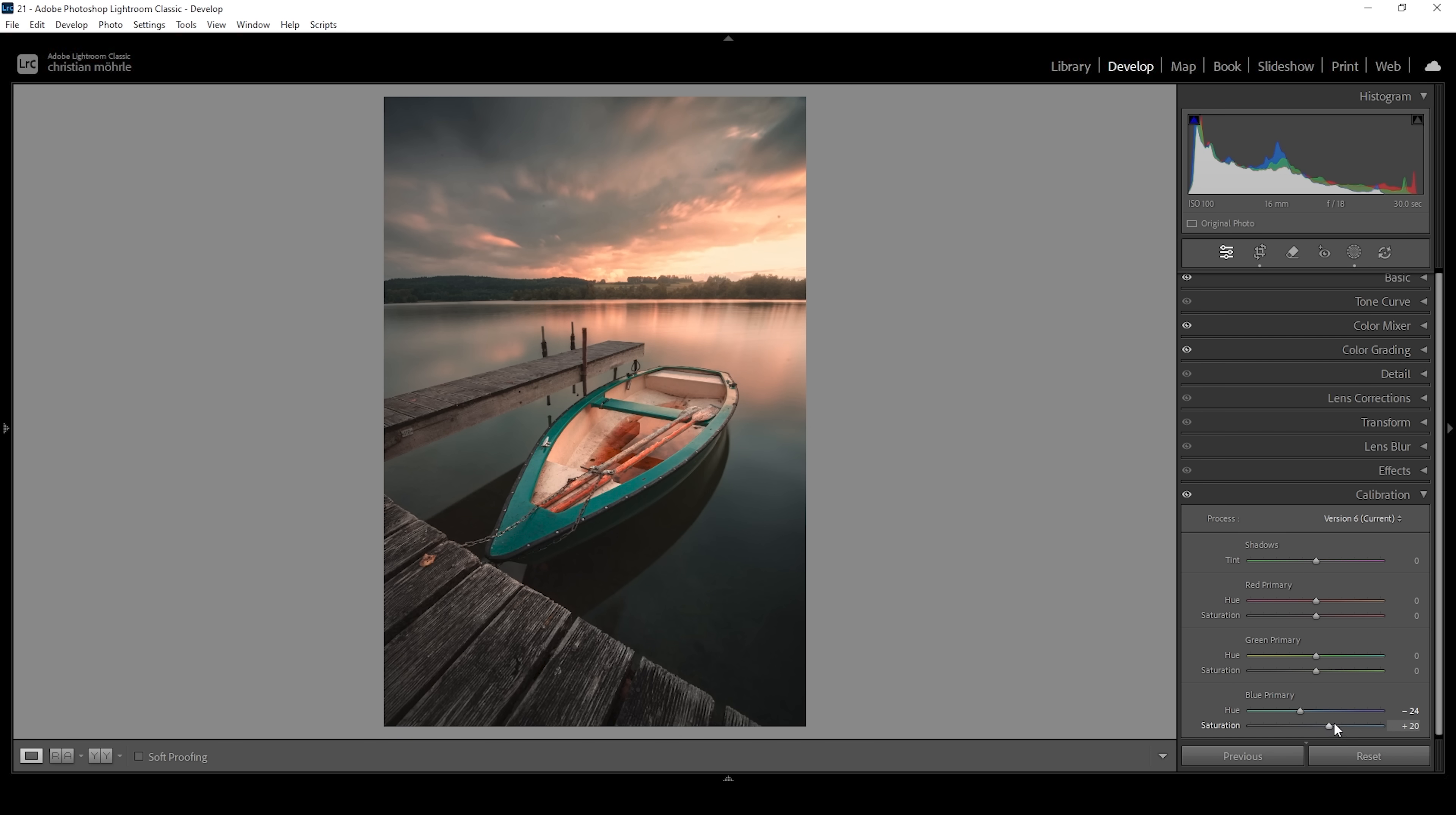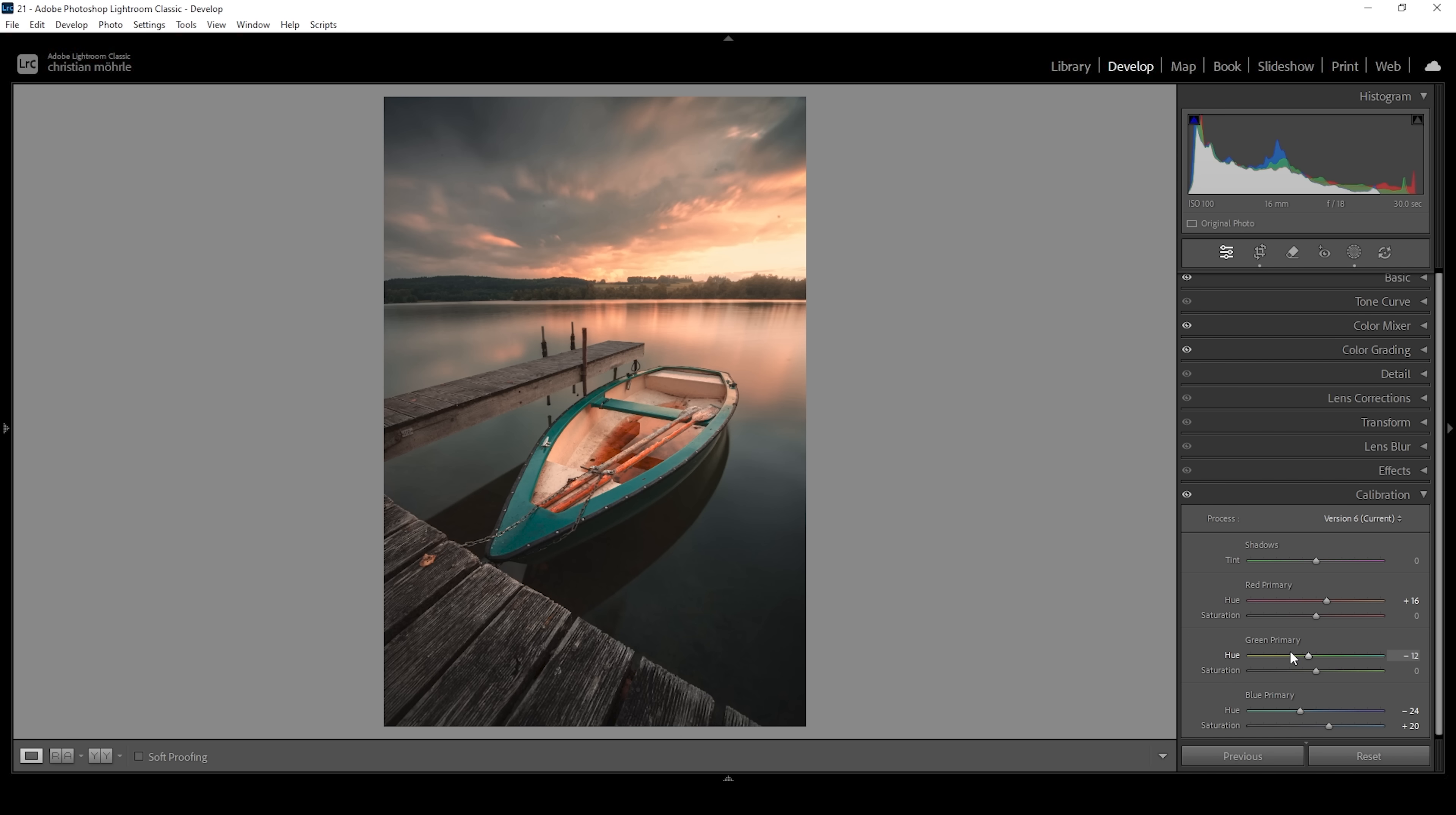But for this image in particular I do want to play around a little bit more. And I don't have a system adjusting these sliders. I just always play around with them and see what looks good. I'm going with an increased red primary hue. And I'm going to drop the green primary hue. Which I think looks the best for this shot. And there we have the color grading for this image done. Looking so much better and way more intense.